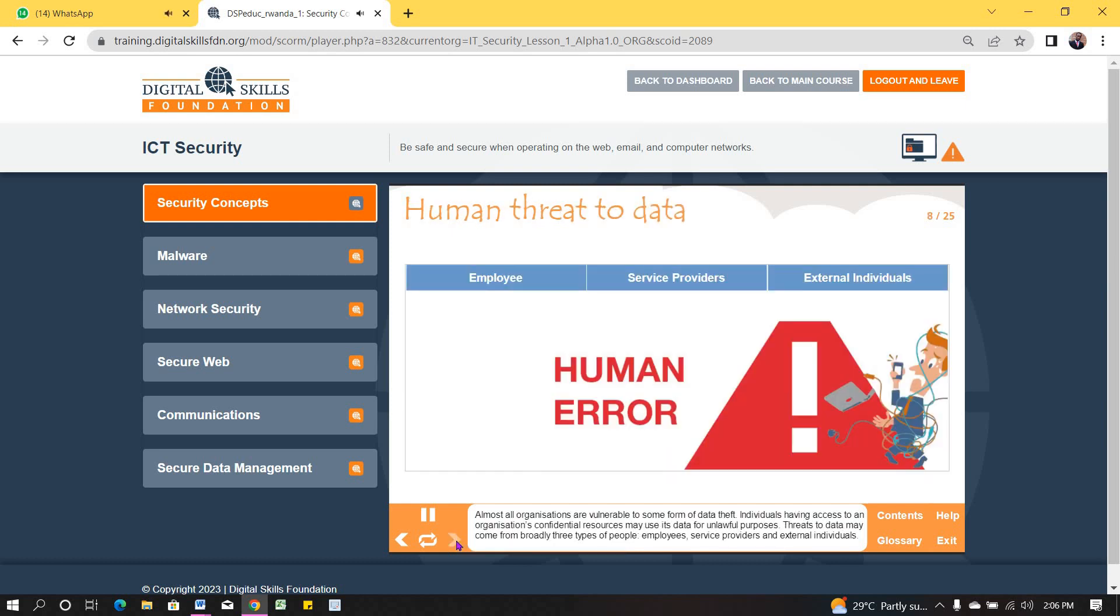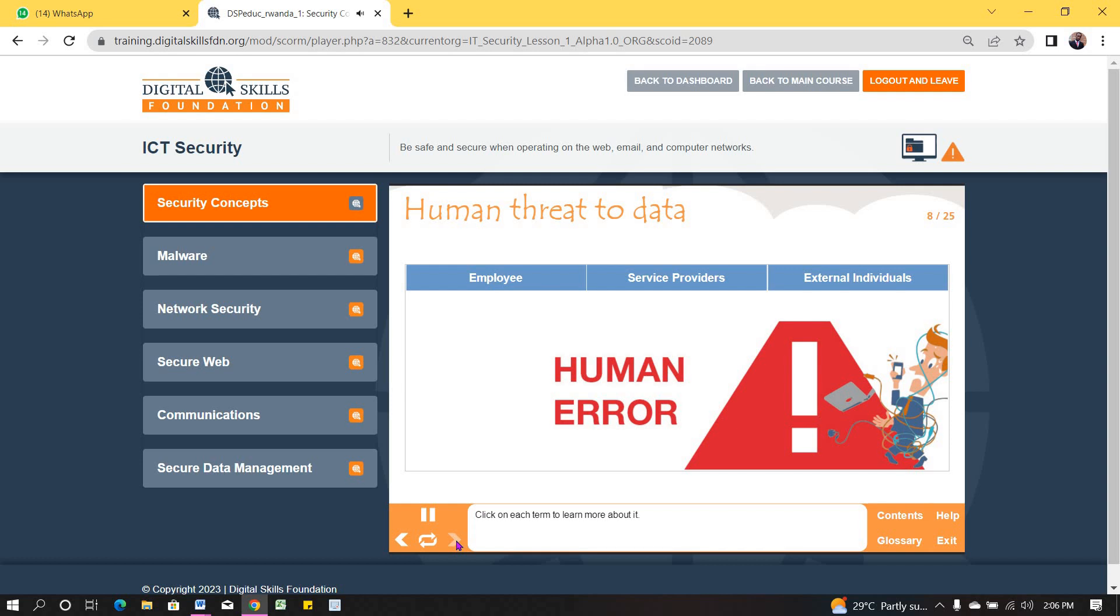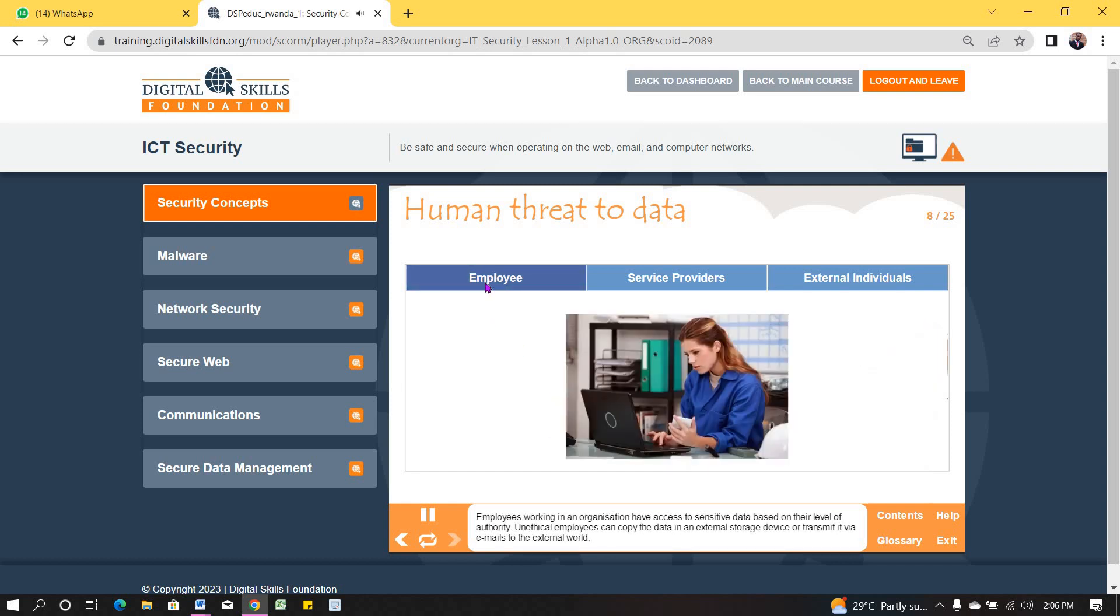Almost all organizations are vulnerable to some form of data theft. Individuals having access to an organization's confidential resources may use its data for unlawful purposes. Threats to data may come from broadly three types of people: employees, service providers and external individuals. Click each term to learn more about it. Employees working in an organization have access to sensitive data based on their level of authority. Unethical employees can copy the data in an external storage device or transmit it via emails to the external world.